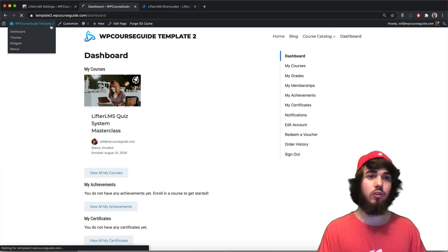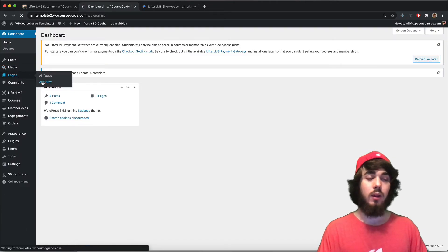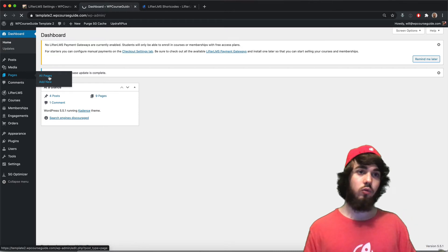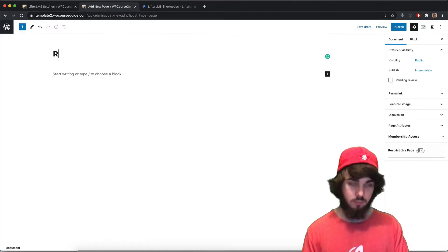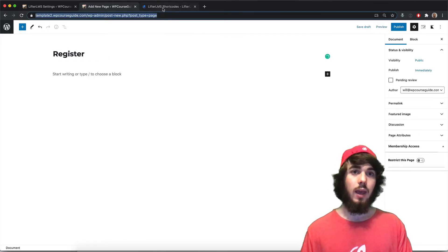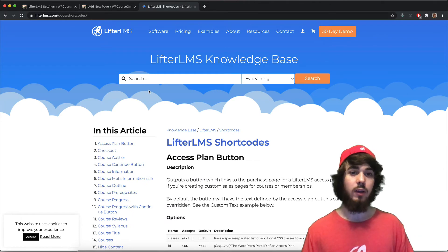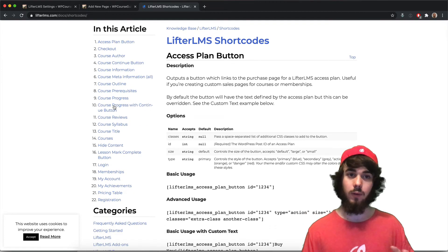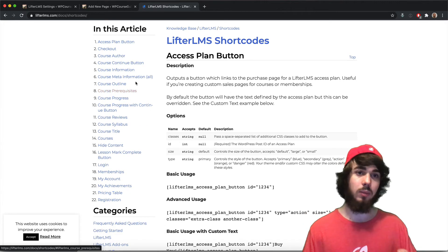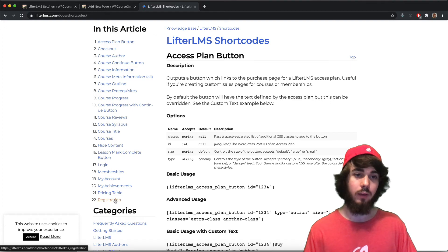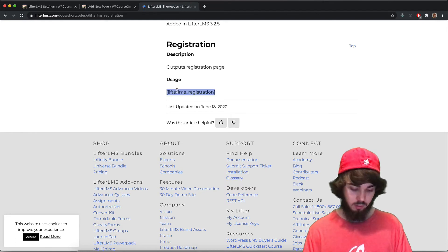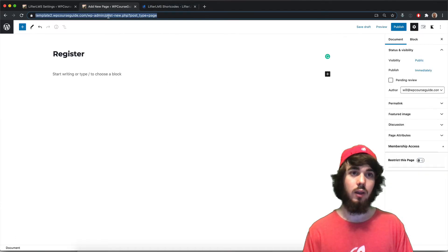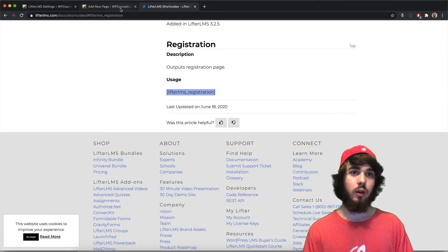You can easily do that if you go to pages, add new, and we'll just call this page registration. We'll just call it register for now. If you head to lifterlms.com forward slash shortcodes you'll find the documentation here that has all of these useful LifterLMS shortcodes for various pieces of LifterLMS. All the way at the bottom of this page there is a registration shortcode. It's simply lifterlms underscore registration in these brackets.